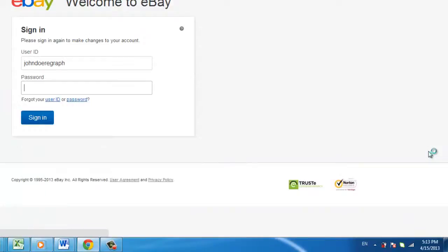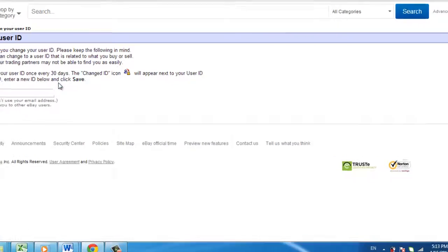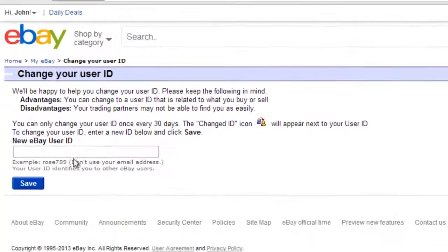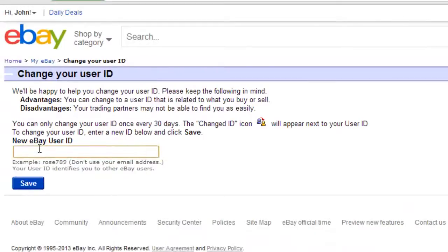You might need to log in to your account again at this point. You can then enter your new ID choice, and all you have to do to apply it is click Save.